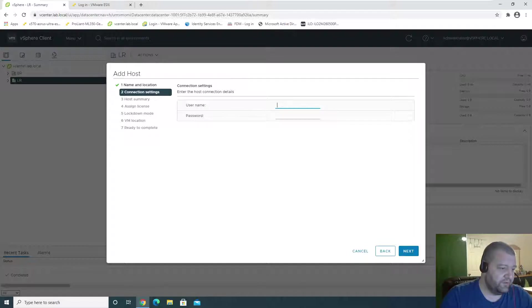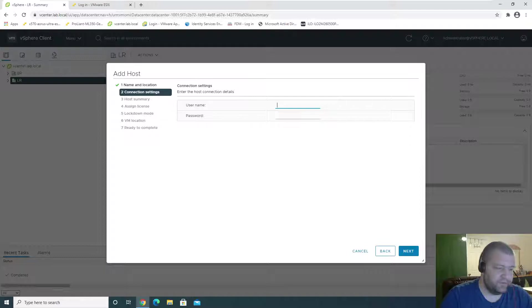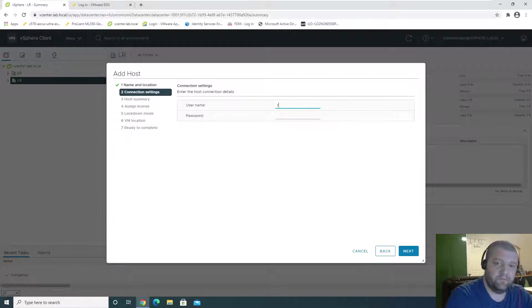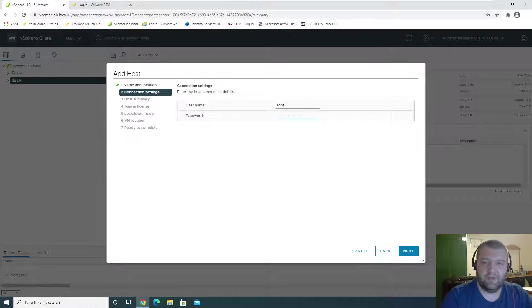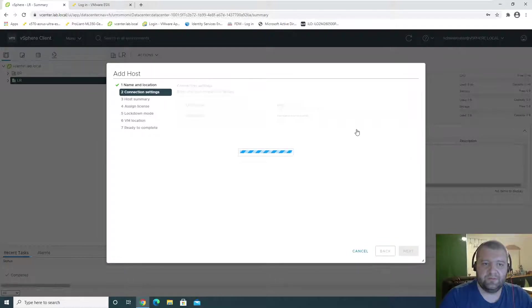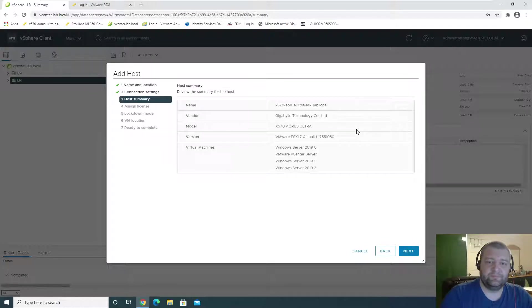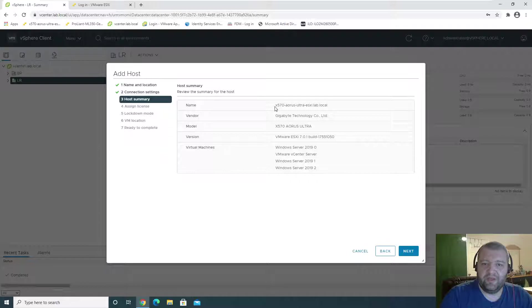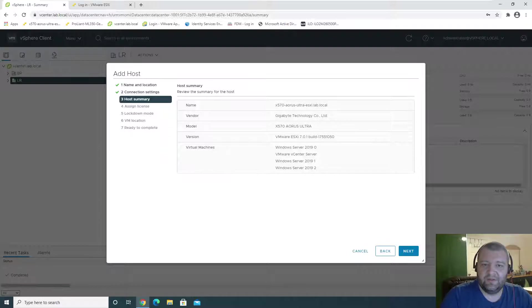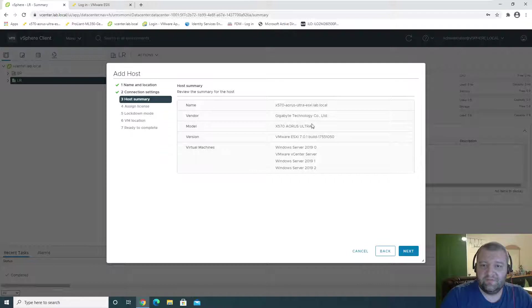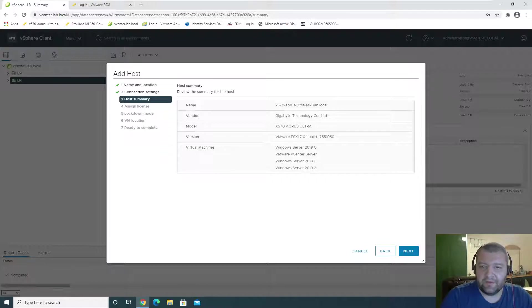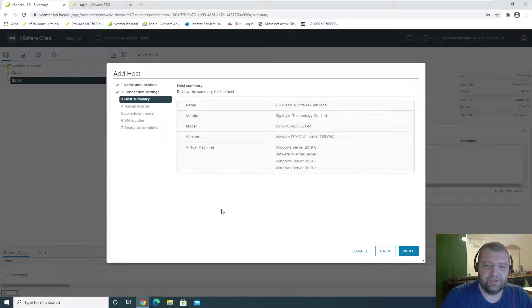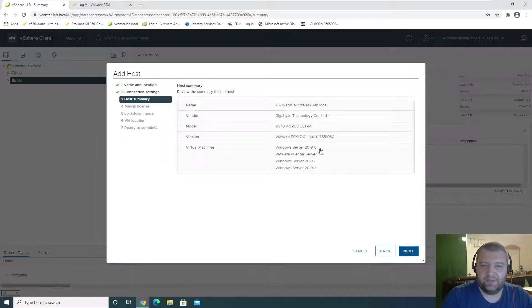I'm going to put in the root username and password. Next. And we have name, vendor, model, ESXi version, and the virtual machines that are on it. So all of this will be added.